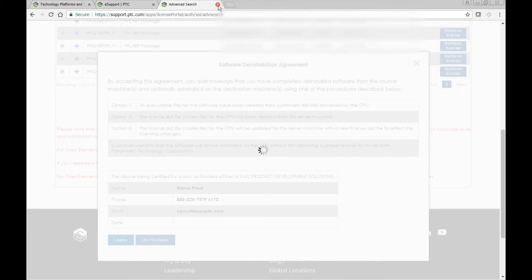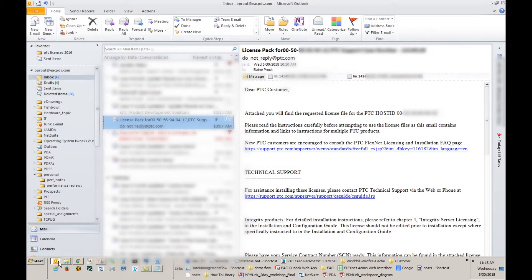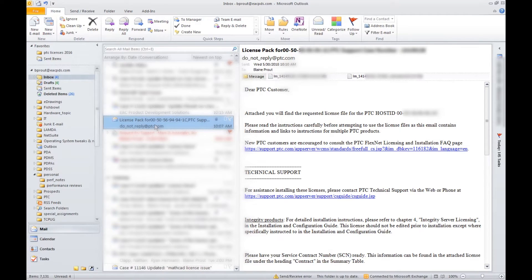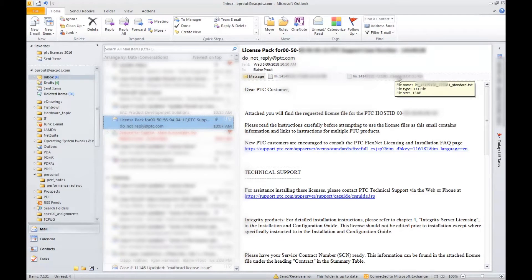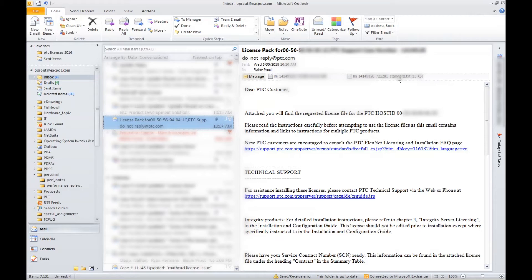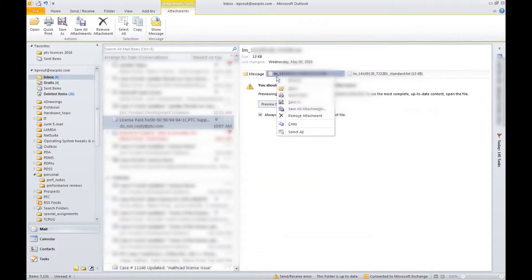Now we're going to pretend that the license file has arrived. It will come in the form of an email with two license files attached — it's a little confusing, but I'll make it more clear. The one on the left is the normal one; the one on the right has the word 'standard' in it. PTC sends two license files so the customer can choose whether they want borrowing enabled or disabled. If you want to disable borrowing, use the standard one, but 90% or more of customers choose the borrowing license, so we take that one and save it to disk.